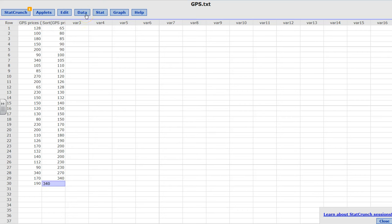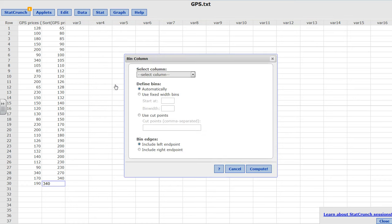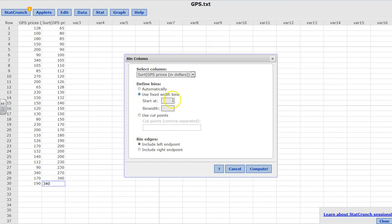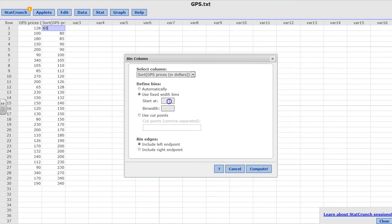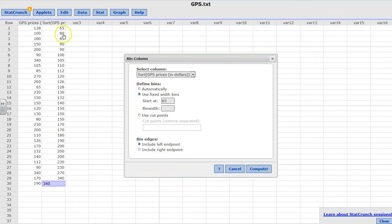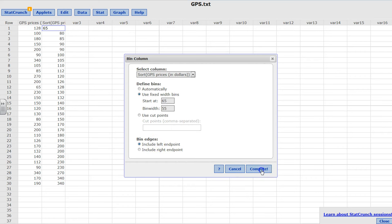If you want to form my data into bins, I would select my column - I want to do the sorted one, you can select the unsorted one as well. My starting point is 65. I wanted five classes, so my bandwidth would be the upper limit minus lower limit divided by 5, which is 55. Then I want the left endpoint.